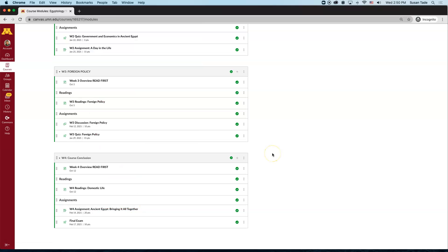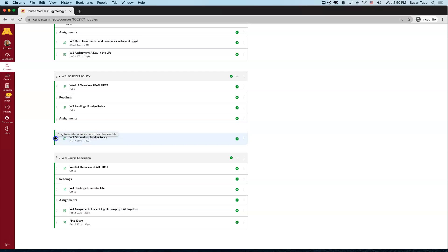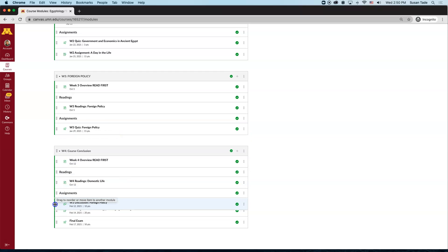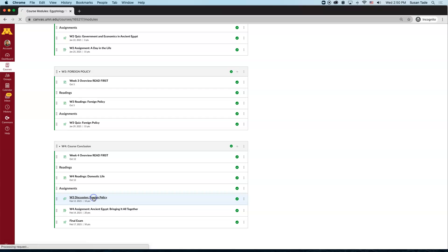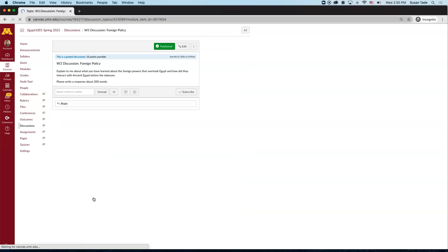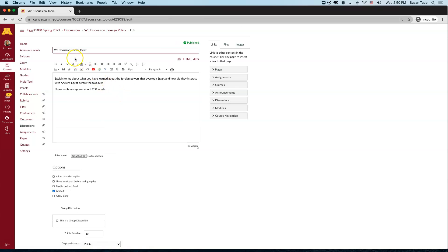Keep in mind, it doesn't change the item's position in your modules or the title. You may need to manually edit that. But here, for example, this was a week 3 item that I now need to shift down to week 4. And then I would need to change and edit the description by clicking Edit and modifying the title within the module.